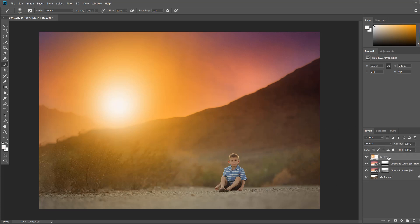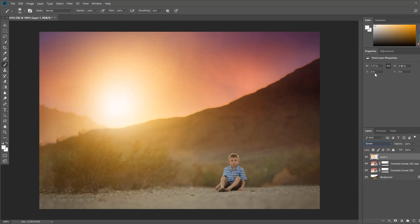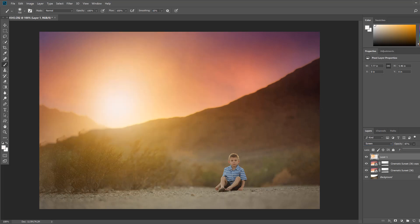So with that layer selected where we painted the sun in I'm going to change the blending mode from normal to screen. And that blends it into the sky and creates a real beautiful dreamy sky and sunset. Now if it's a little too much for you you can always take the opacity of it and drop it a little bit if you wanted to and I think that looks really beautiful as well.